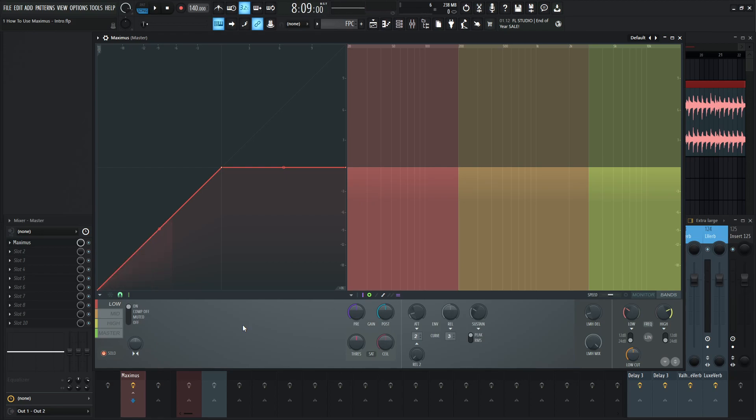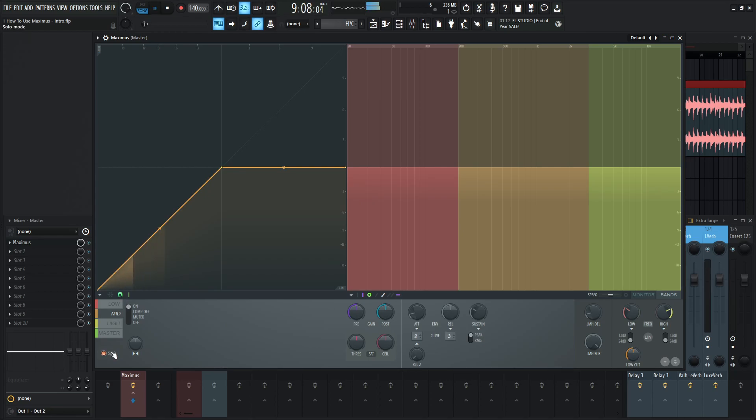What you're hearing there is basically almost that simulation of hearing a track inside maybe a certain room or building, and you're kind of outside, and you really just hear the low end because that travels much further than the top end. We can do that with all the other bands as well. Here's the mid, and then let's listen to our high.